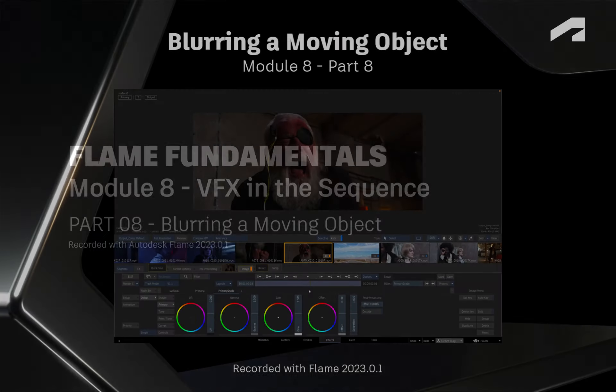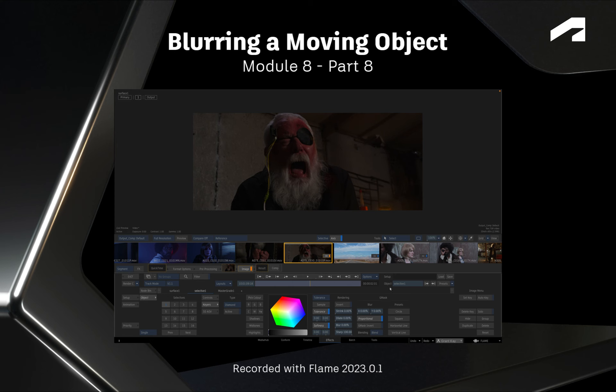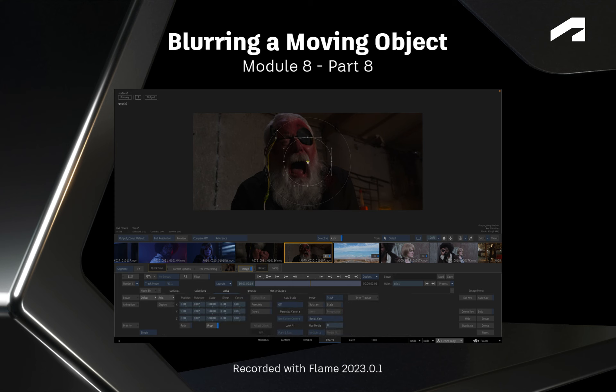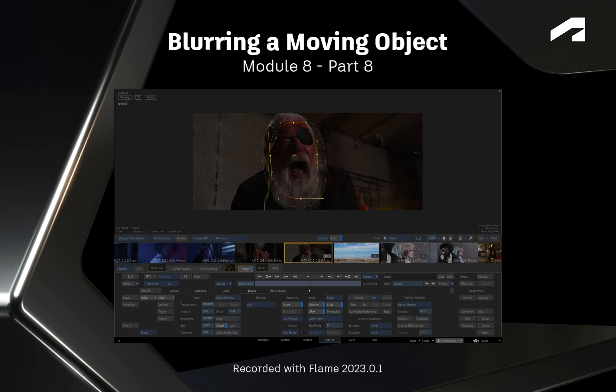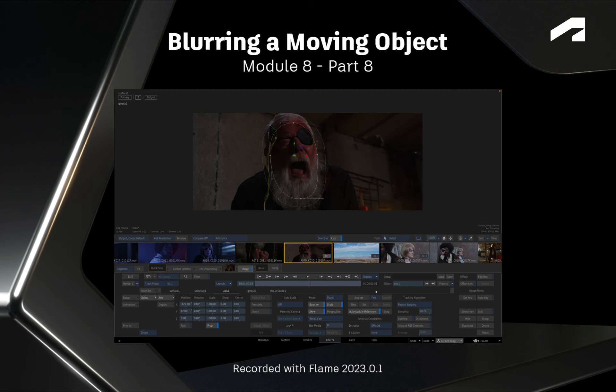Welcome to your Flame Fundamentals Training. Quite often in production, you may be required to blur a moving object for a variety of reasons.